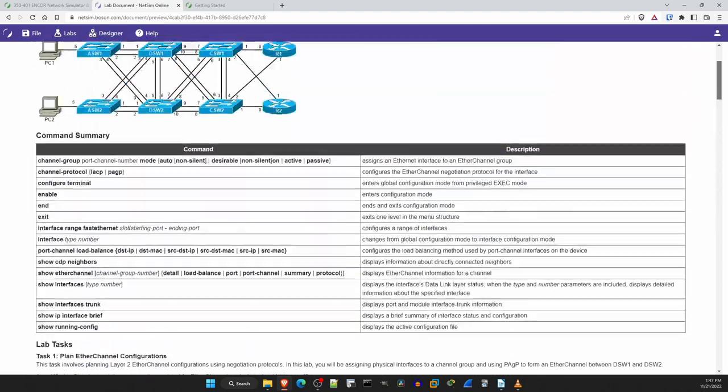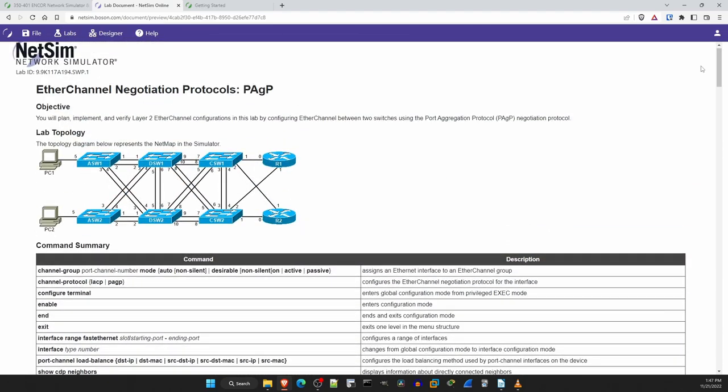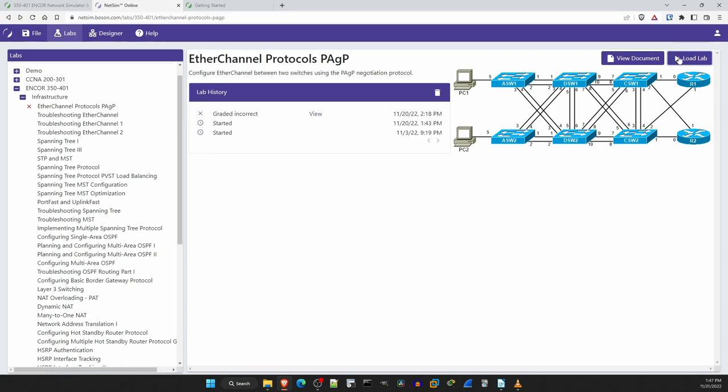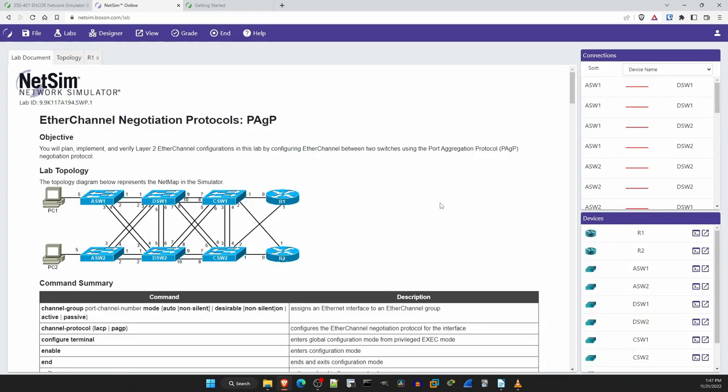Now let's load the lab. I'll go back and then click on load lab. Now it is loading the lab on Boson servers, so just wait a few seconds for it to get ready. Note that I am in Japan, quite far from Boson servers which I believe are all in the US, but I have no issues with latency with the NetSim web app, it actually performs quite well. So now that it's ready I'll click on continue to start the lab.